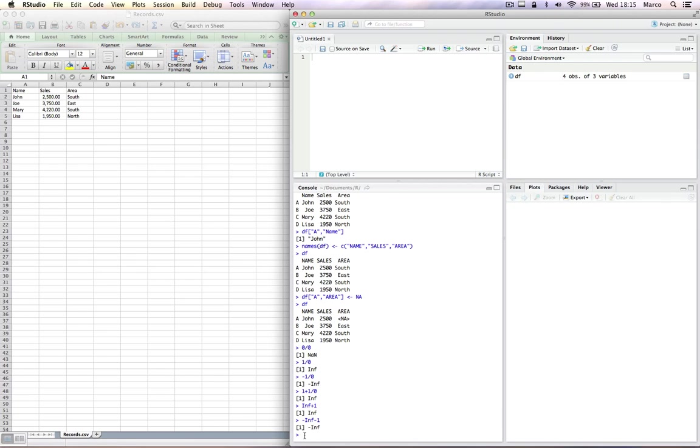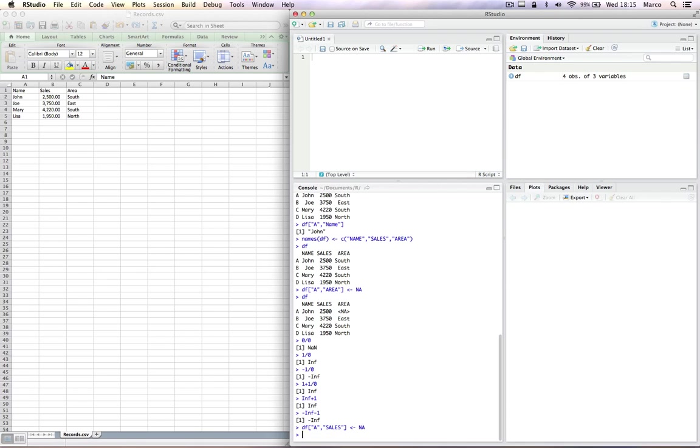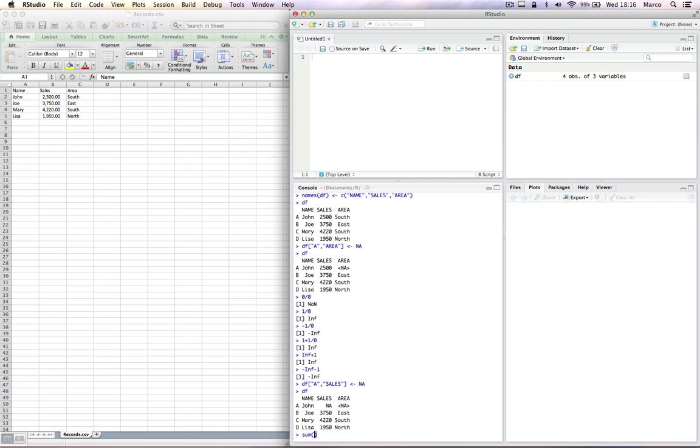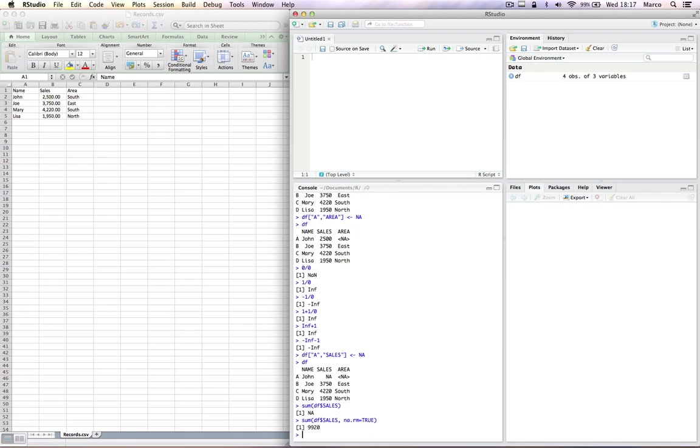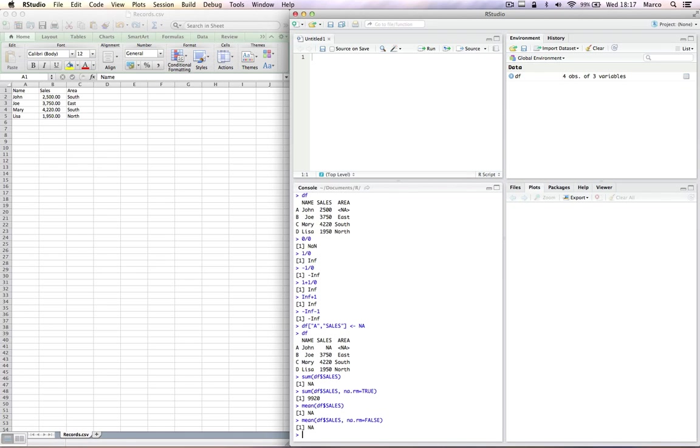Let's see what happens when we perform numerical operations on vectors containing NAs, not assigned values. For example, the result is also NA. Many R functions, however, have the possibility to ignore NAs. The argument to specify that is NA.RM equal true, which means remove NAs. In the case of sum. And now we have a specified result, because we have removed the NA.